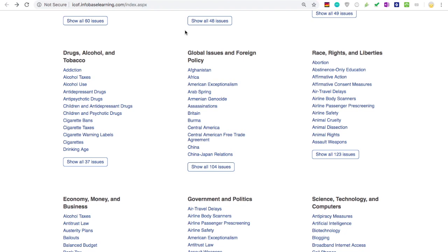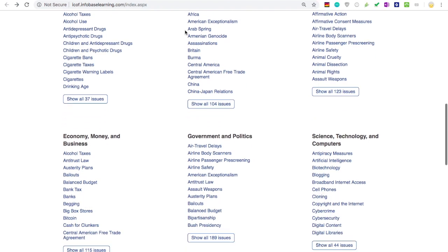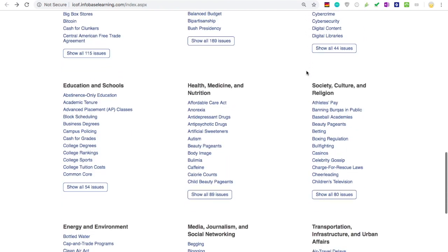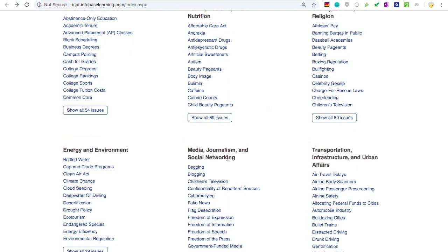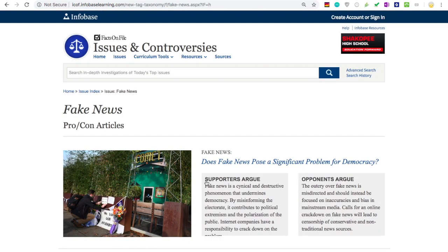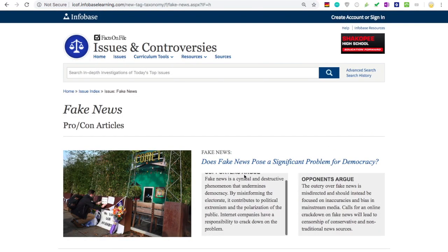Two categories that would be helpful to check out for this assignment are Science, Technology, and Computers, and Media, Journalism, and Social Networking. Under these categories, you'll see broad topics like cell phones or fake news. If you click on one of these topics, you'll find even more specific research questions organized in a pro-con format.